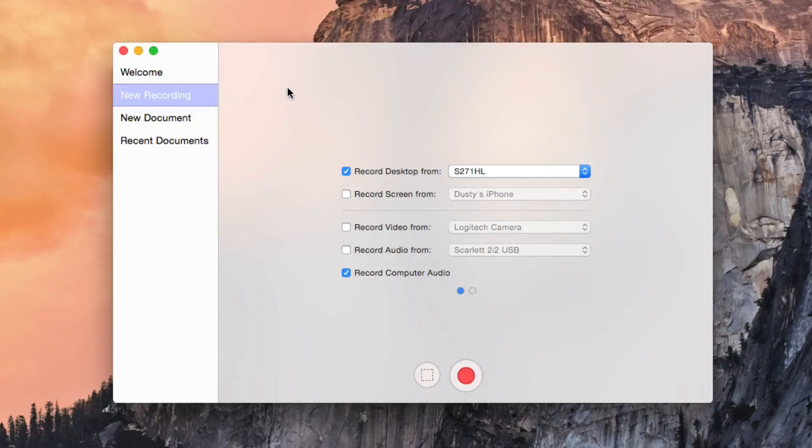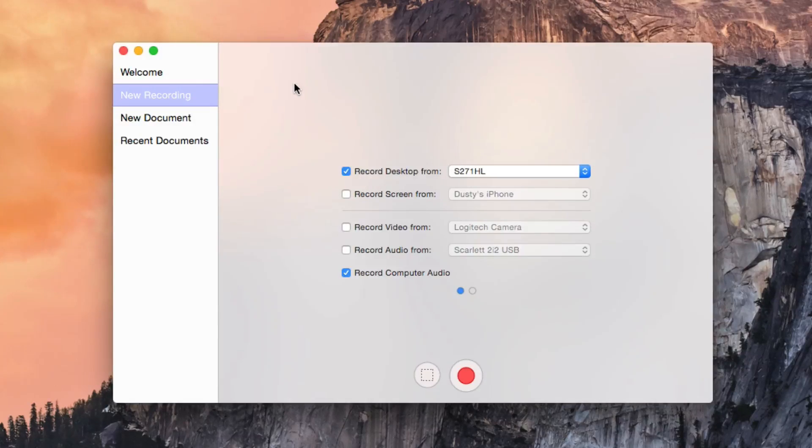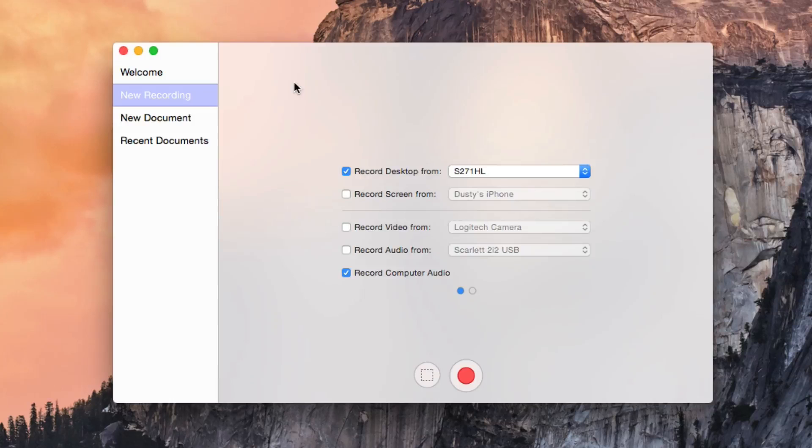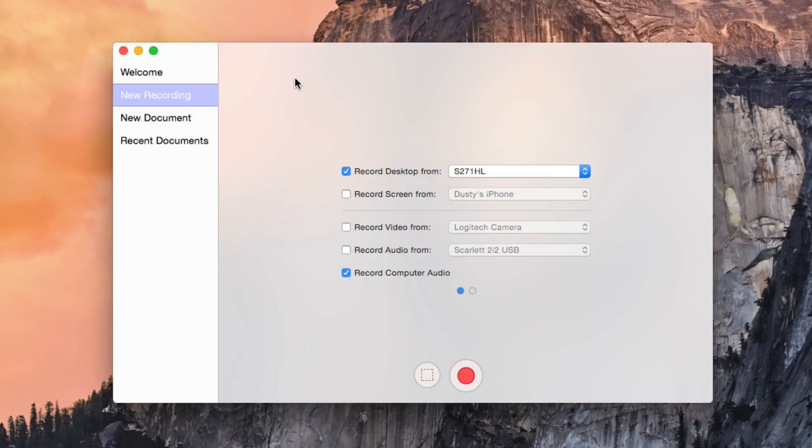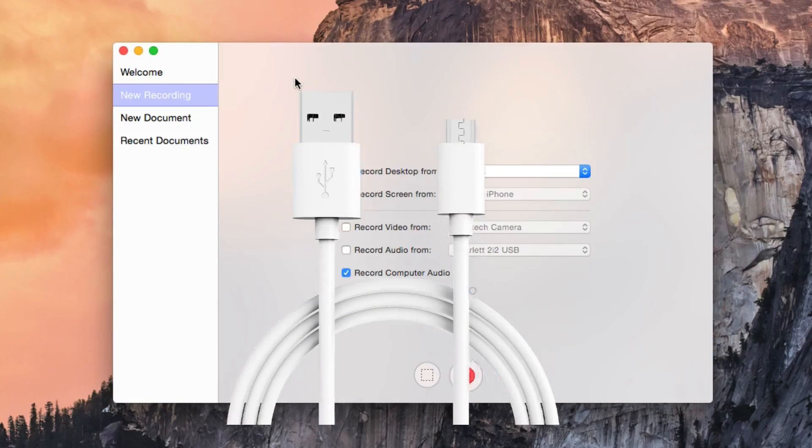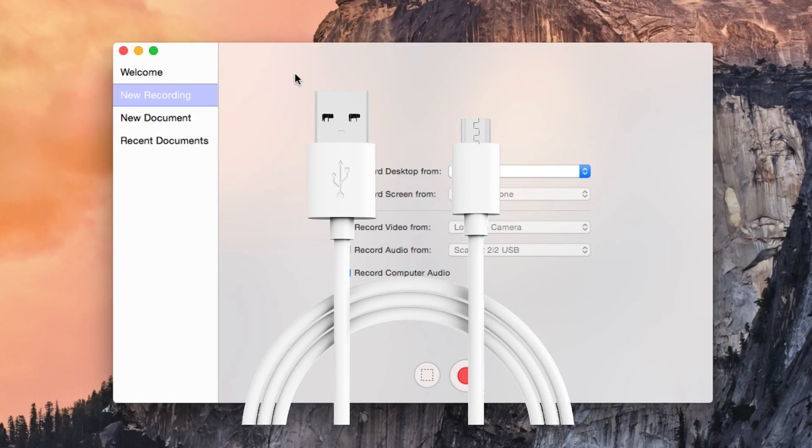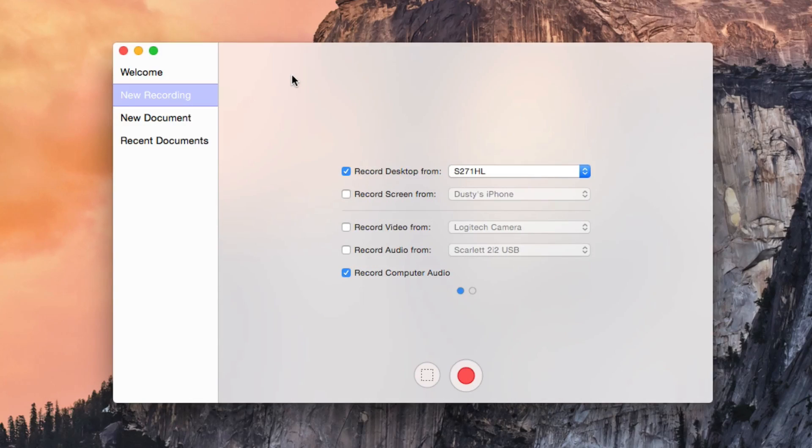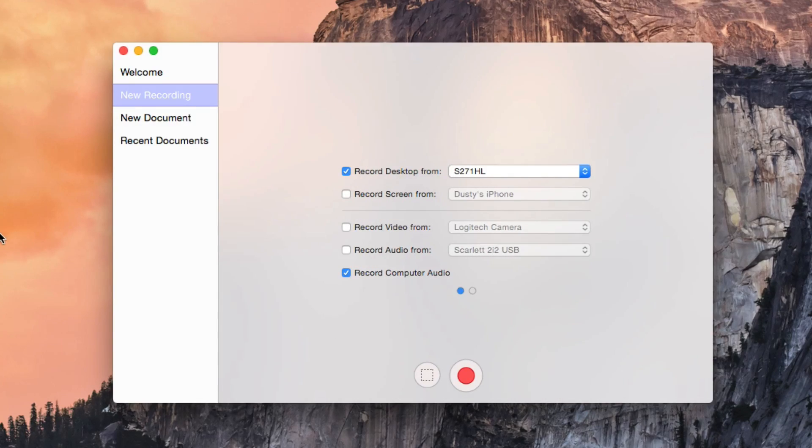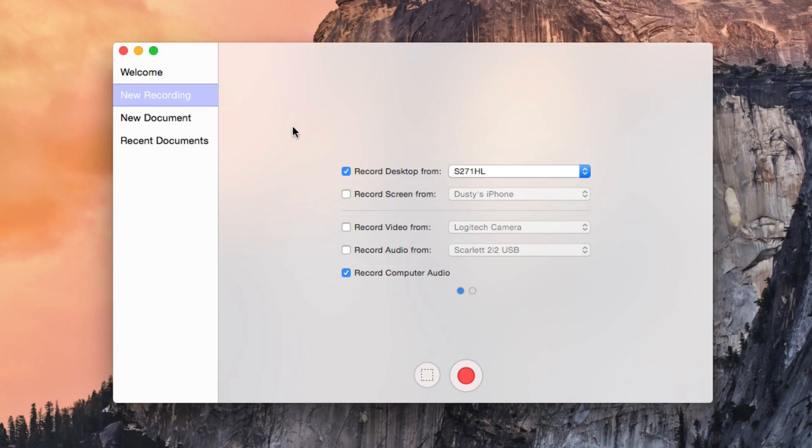Now, the next step is extremely important when it comes to recording your iPhone or iPad screen. You need to make sure that your device is plugged into your computer via the white USB cable or a knockoff USB cable that you've purchased from a gas station, whatever it may be. Just make sure your device is plugged into the computer that you're wanting to record with.